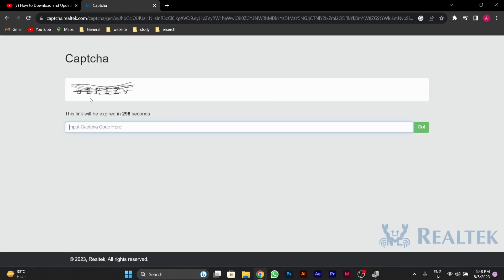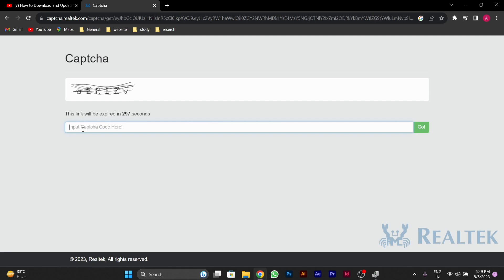You'll see a captcha that you need to fill. After filling the captcha, press Go.